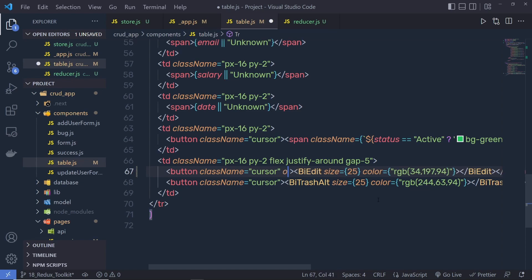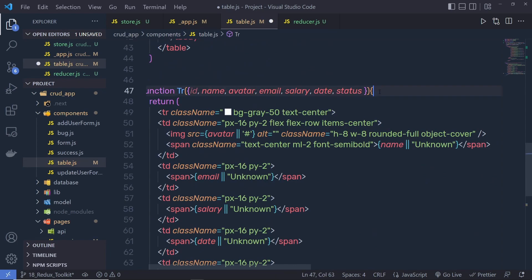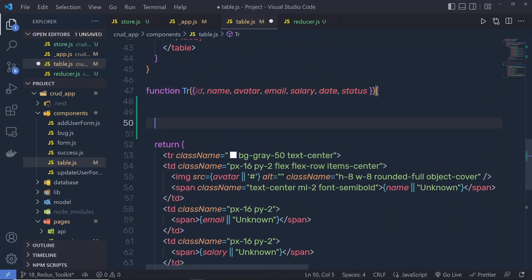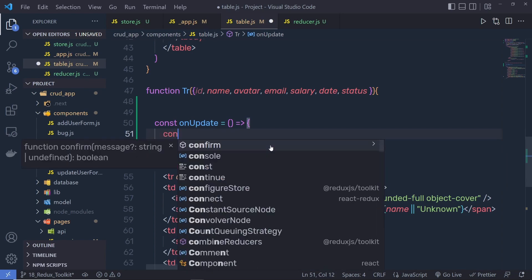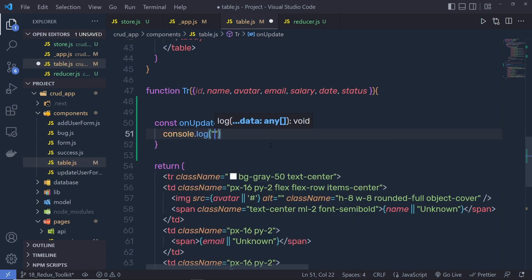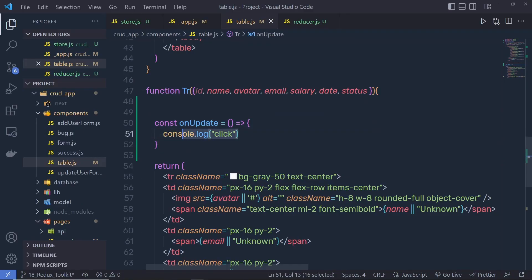To this button, we specify onClick. When we click on this button, I want to execute the handler function — the name of the handler function is onUpdate. We don't have this handler function yet, so let me create that inside this function. I'm going to say const onUpdate is equal to a function. When I click on the button, I want to get the console dot log message 'click'. Save this, and when I click on this button, you can see I get this message — click. So this handler function is working completely fine.